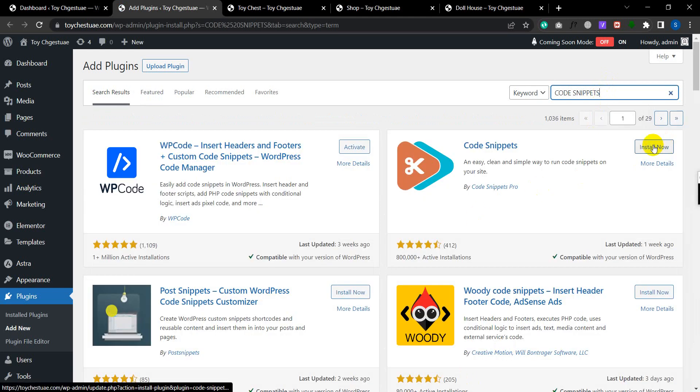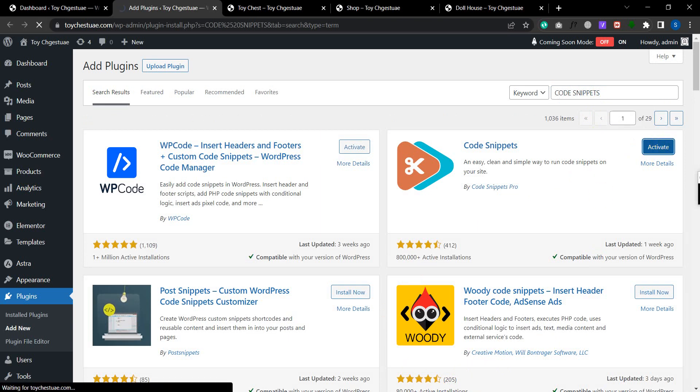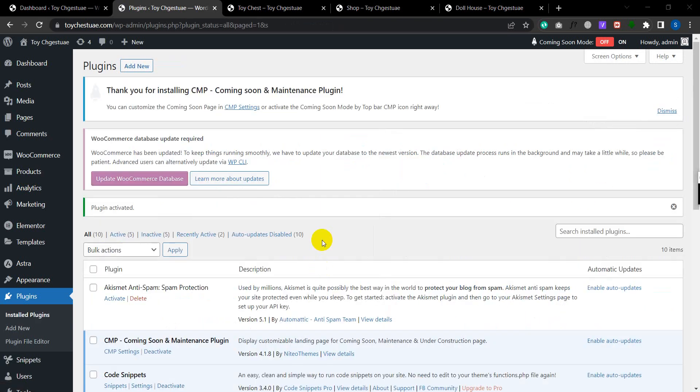This is the plugin we have to use. So I just click on install now, activate, and then you will get a menu on your dashboard that says Snippet.